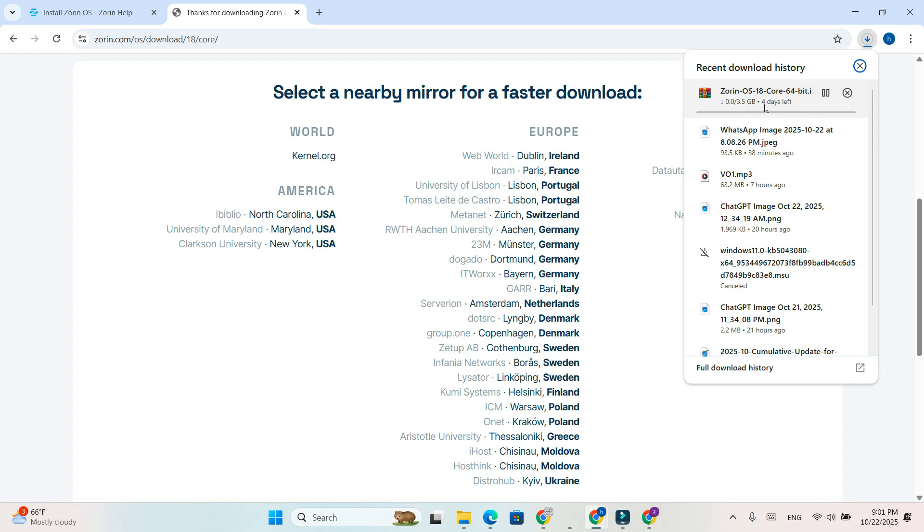And that's it. You've successfully downloaded the Zorin OS ISO file for free.